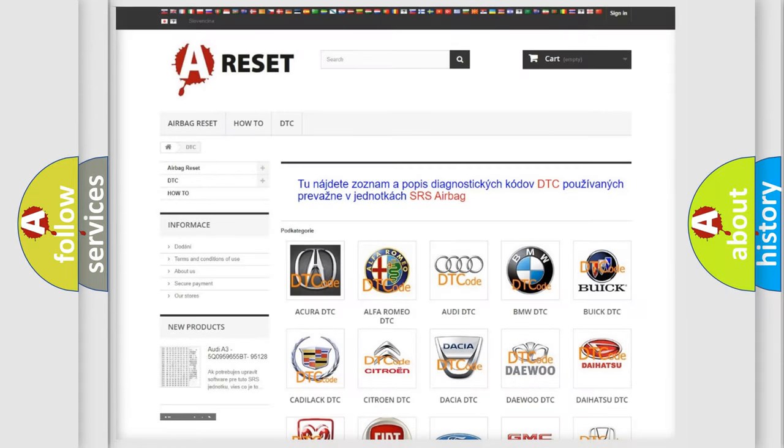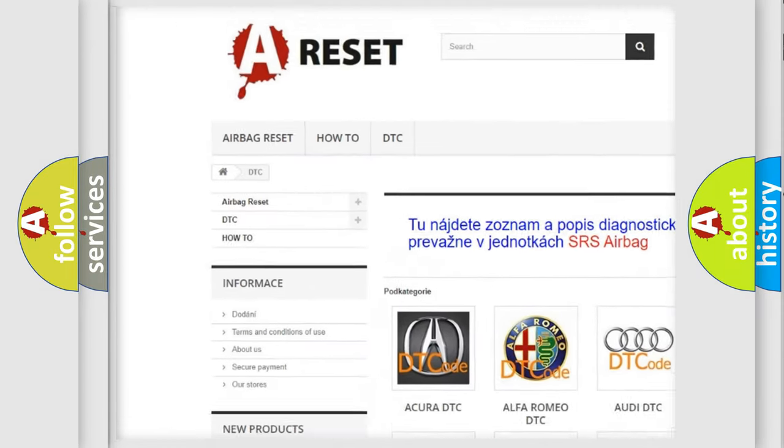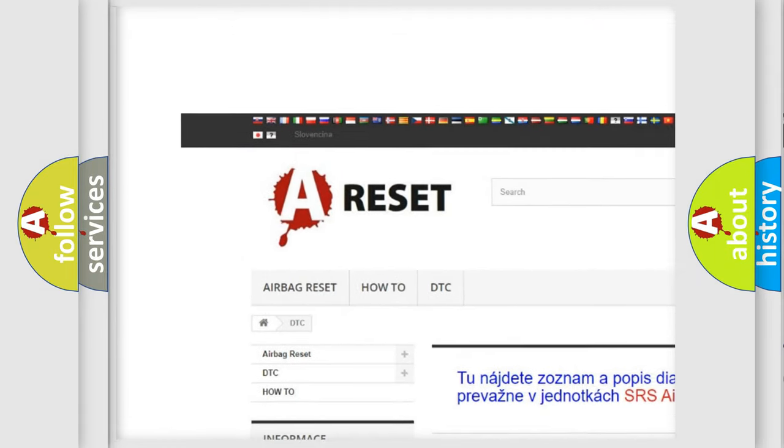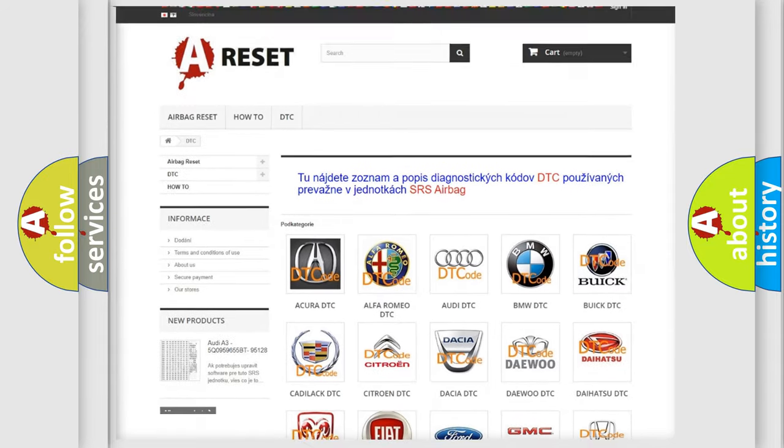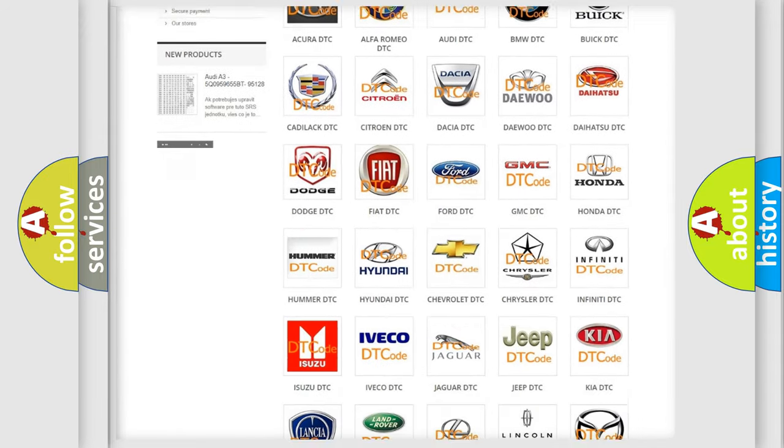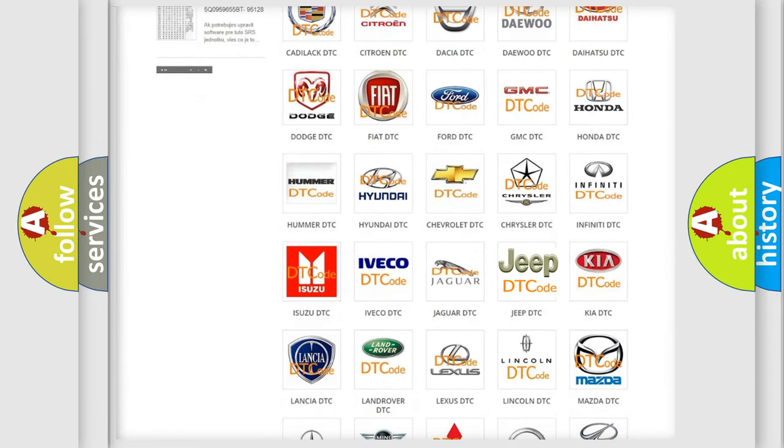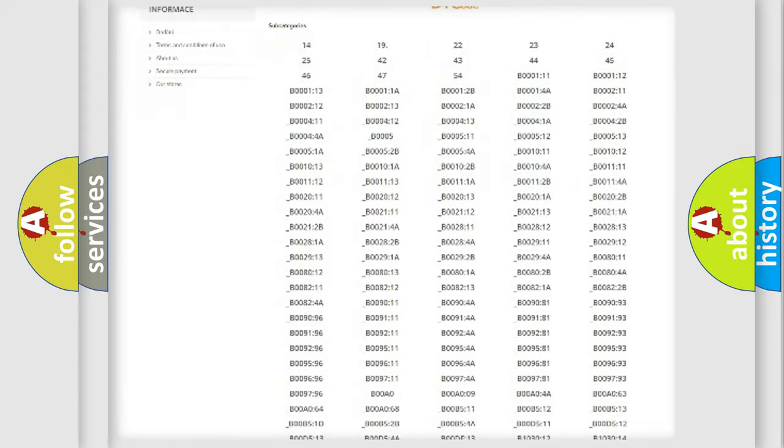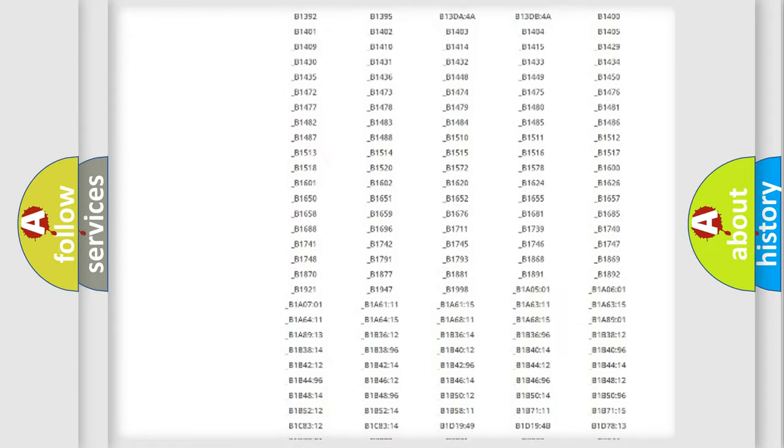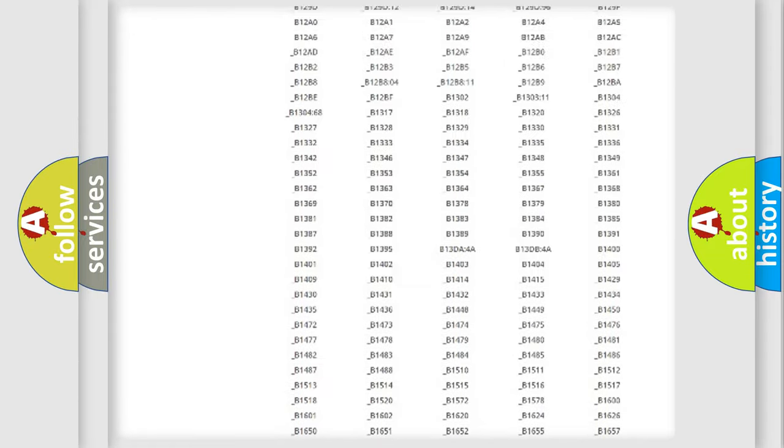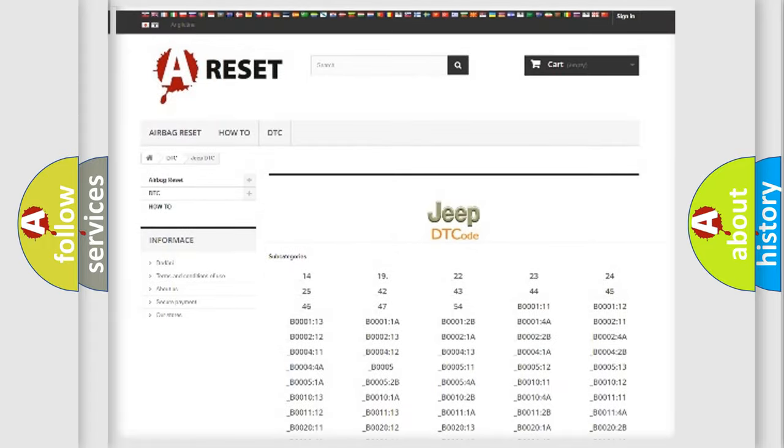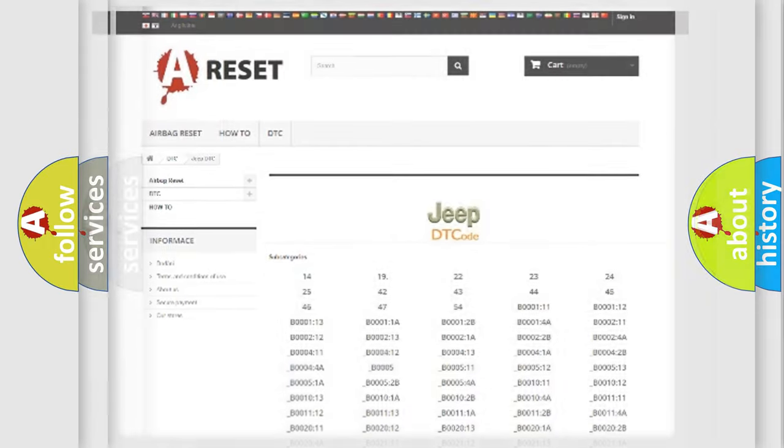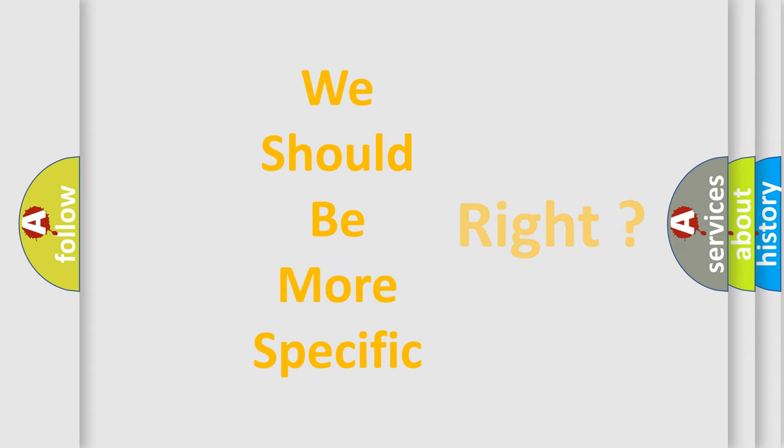Our website airbagreset.sk produces useful videos for you. You do not have to go through the OBD2 protocol anymore to know how to troubleshoot any car breakdown. You will find all the diagnostic codes that can be diagnosed in Jeep vehicles, and also many other useful things. The following demonstration will help you look into the world of software for car control units.